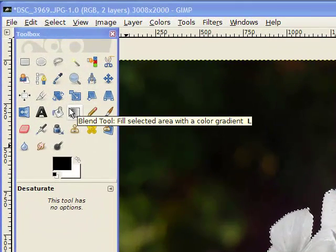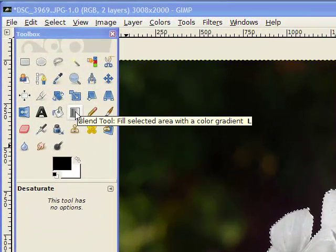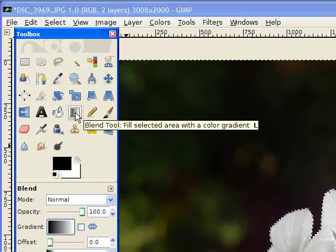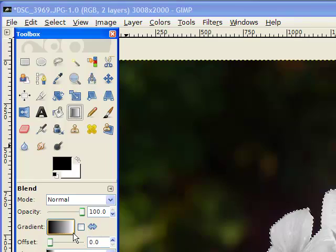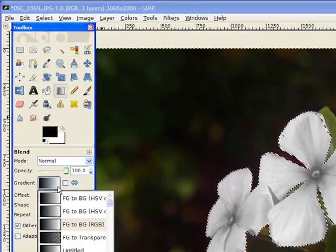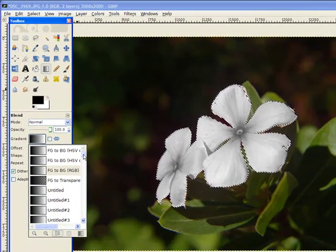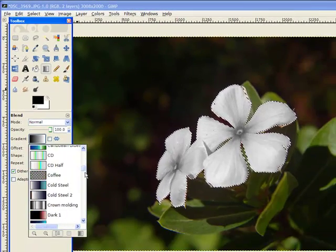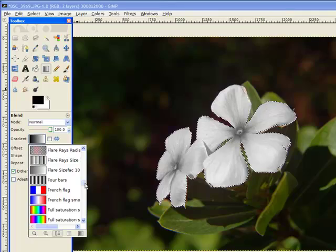I go to the blend tool. Click on the blend tool. I'm going to choose multiple colors because that way you can see what it really does.